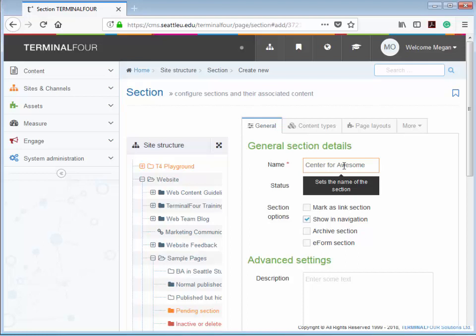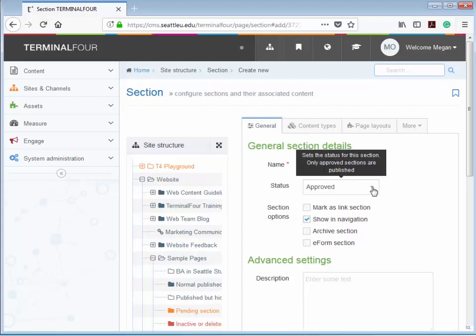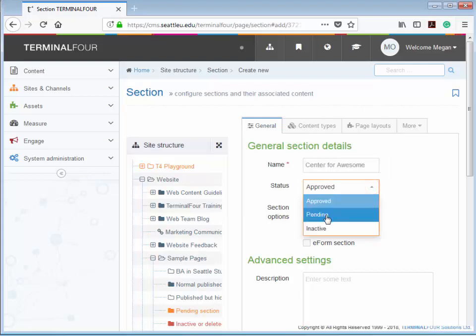After you've entered a name, you're going to want to set the status for your page. If you leave your status as approved, that means it's ready to publish. But we're not ready to publish yet, so we'll set the status to Pending.